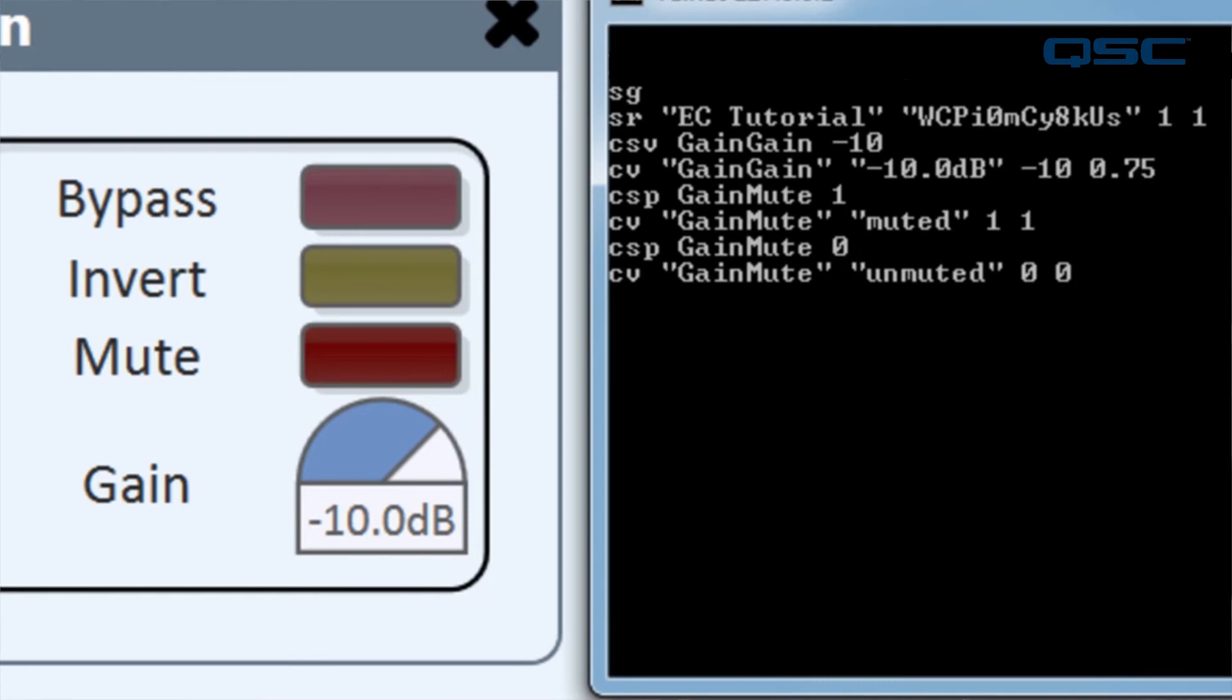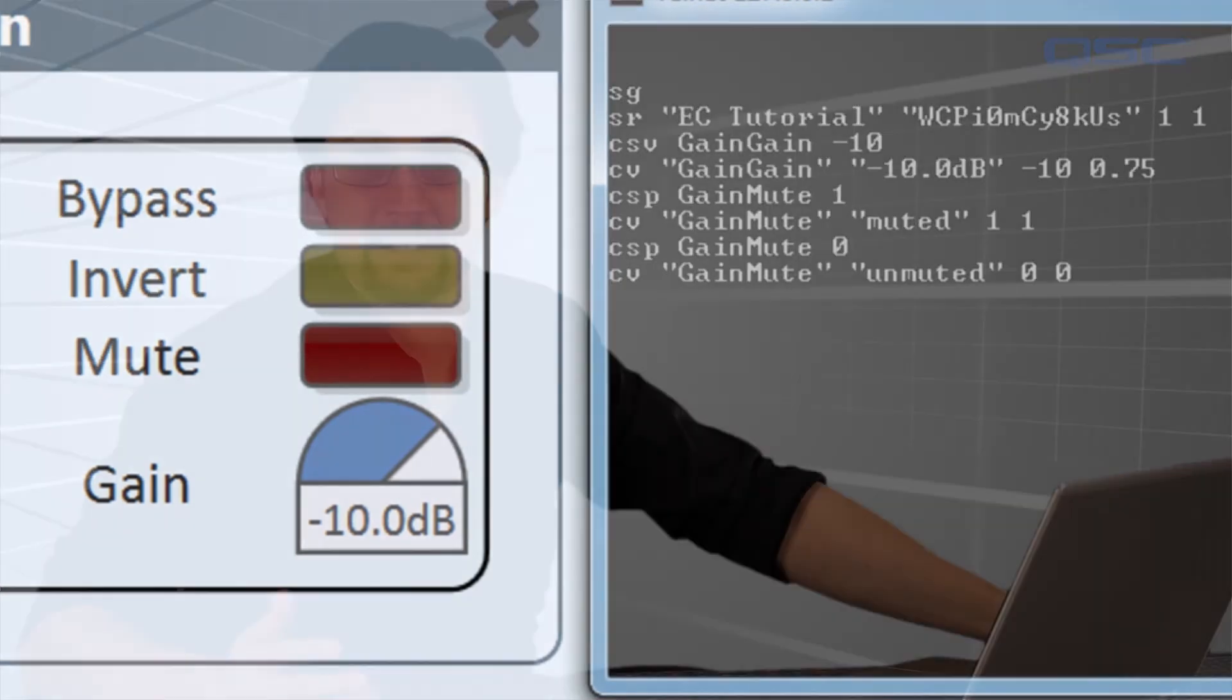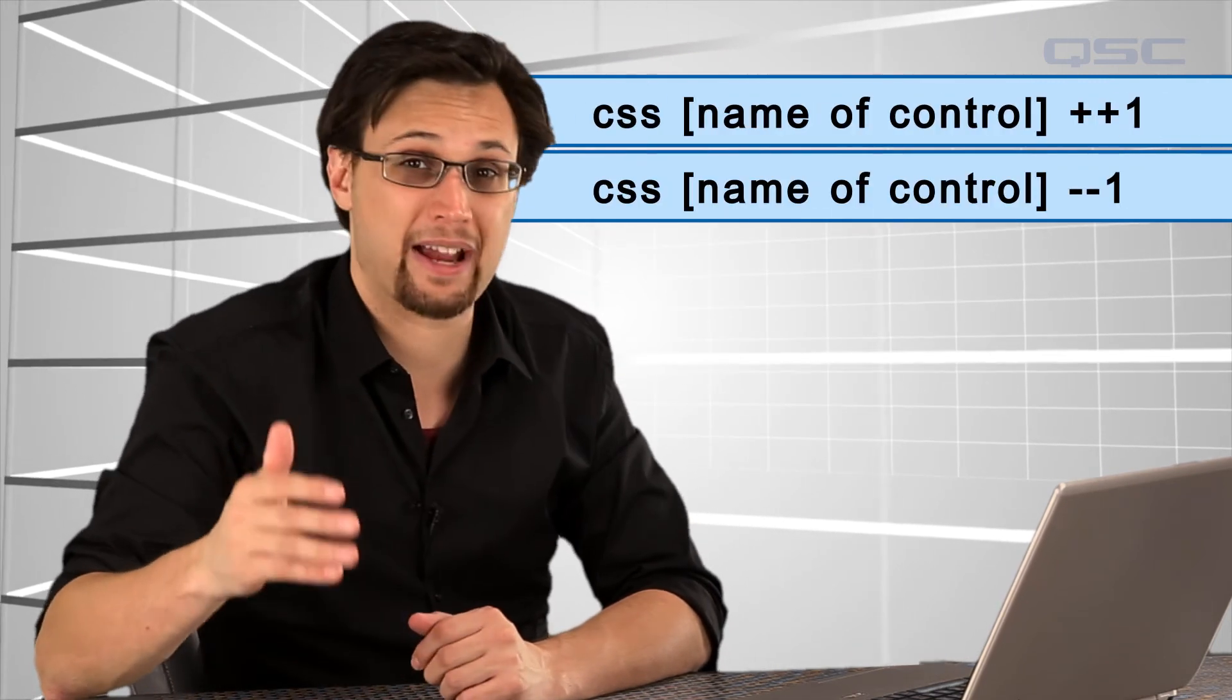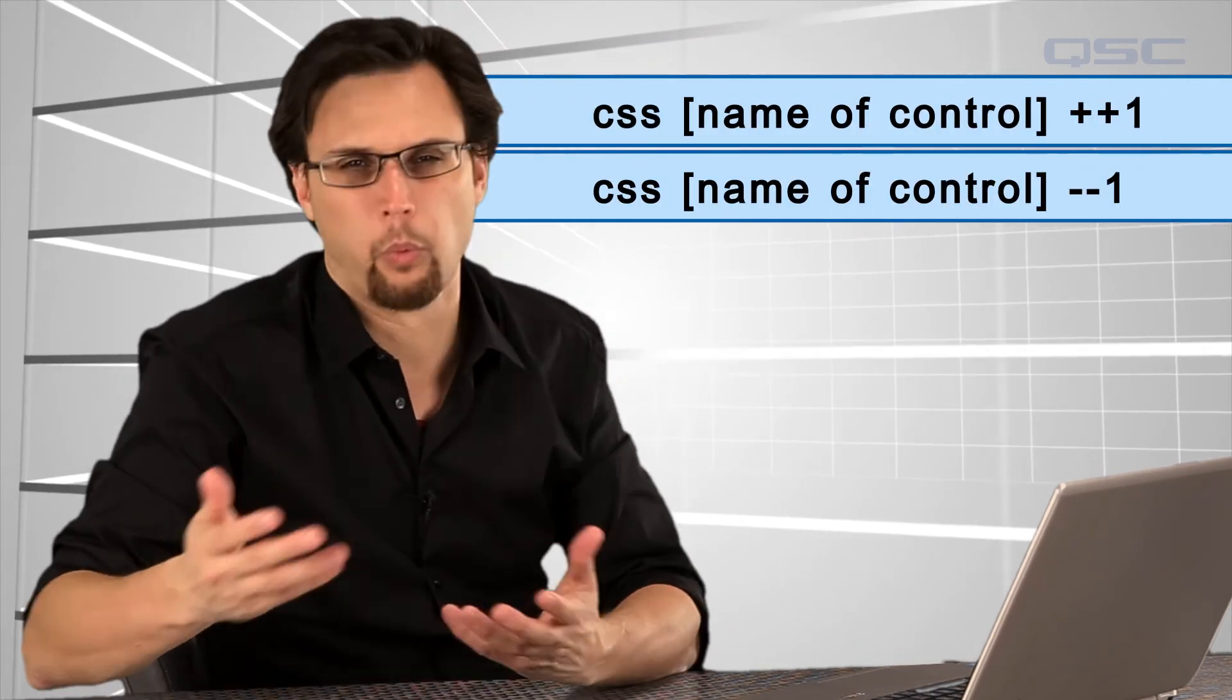One topic we get asked about frequently is how to implement a volume bump feature using the protocol. This might not seem very obvious, but to do this, you use the control set string command with plus plus 1 or minus minus 1.